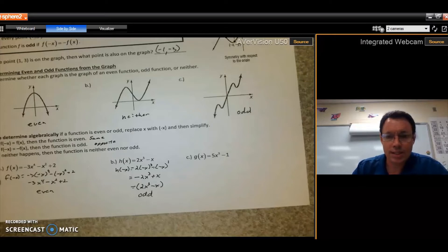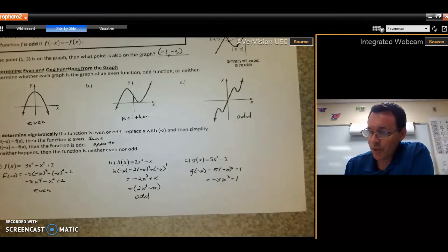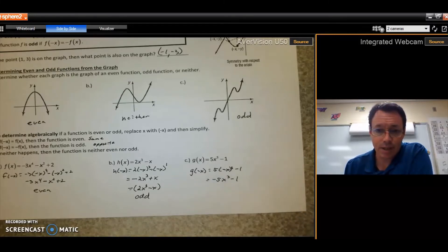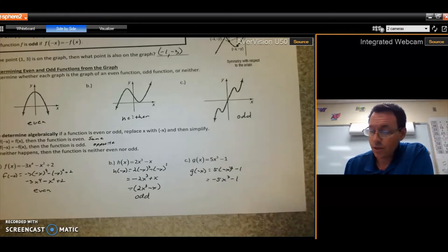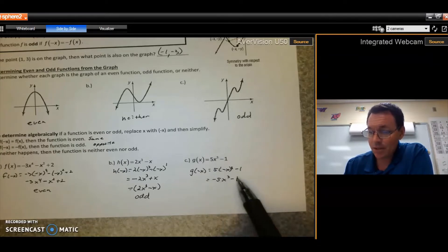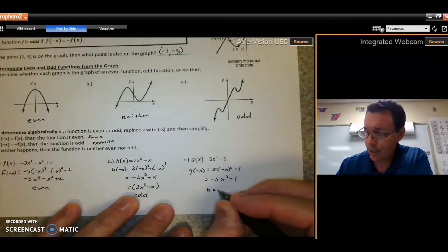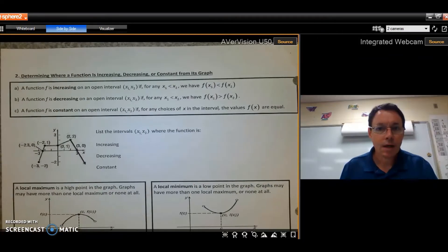For example c, substituting negative x: the term with x raised to an odd power stays negative, but the constant term minus 1 is unaffected — there is no x there. So the result is not the exact opposite of the original (the first term differs but the last term is the same), and it's not the same as the original either. Therefore, this function is neither even nor odd.